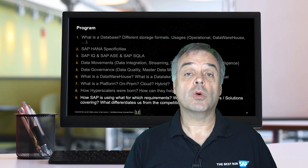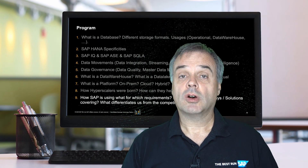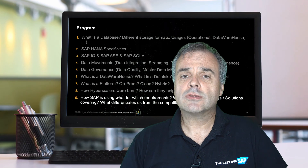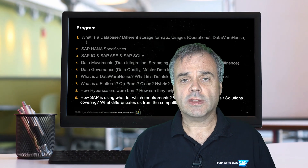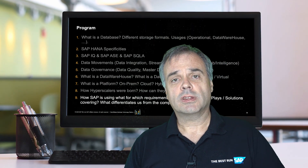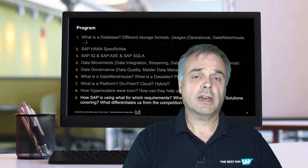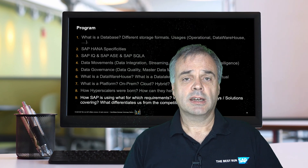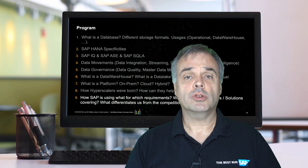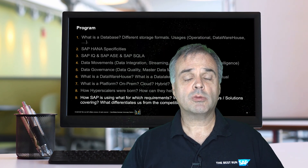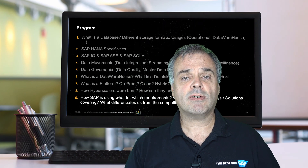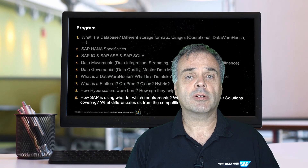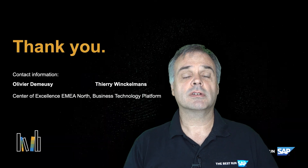Now that we know all about the hyperscalers, the data movements, the data quality, the ways of storing data, the data warehouses, and the data lakes — all of these different components — how do they work together? How do they provide value to an enterprise? This is what we are going to see in the next episode. See you soon.